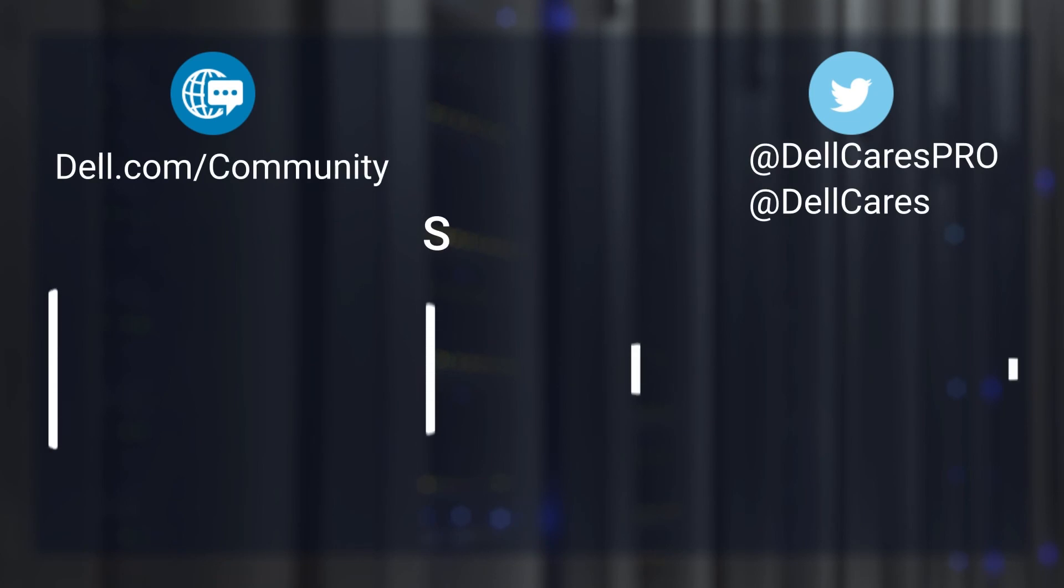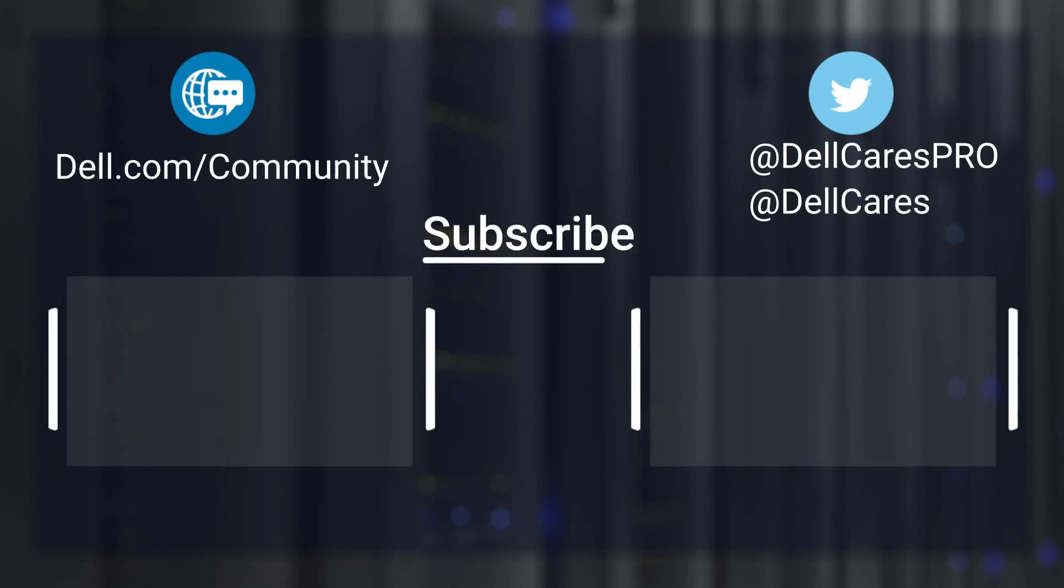And that's it. For more information on this topic, check out the links in the description below. And check out our other videos for more handy tips and tutorials. Thanks for watching.